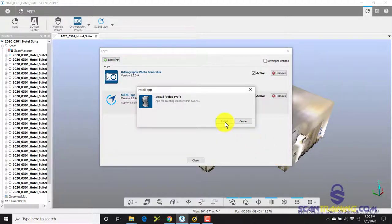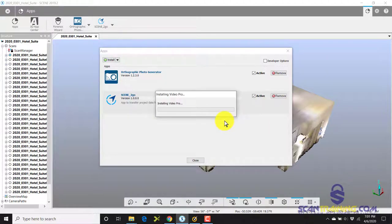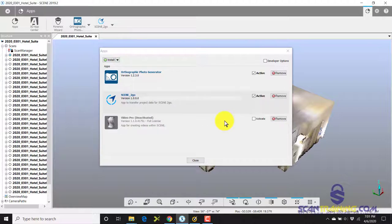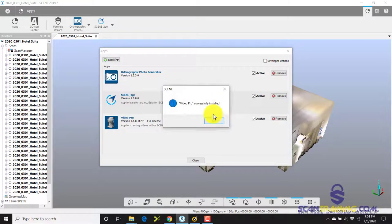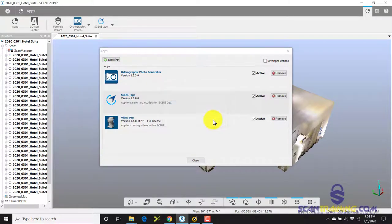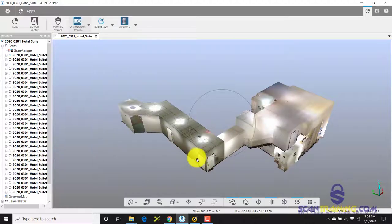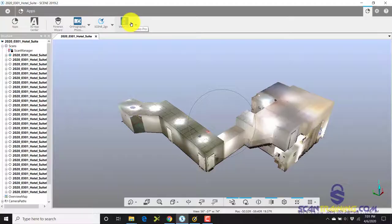Once you select the application, click Install, allow it to make changes on your computer, and it will install the file pretty quickly. Once it's installed successfully, make sure it's active. You can then close the install screen and you will see it on the toolbar.